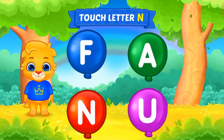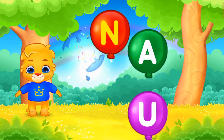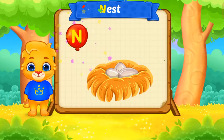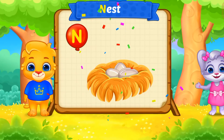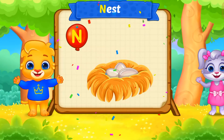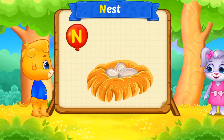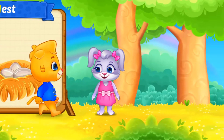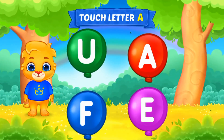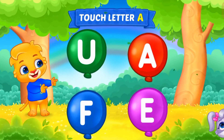Touch letter N. N is for Nest. Touch letter A.